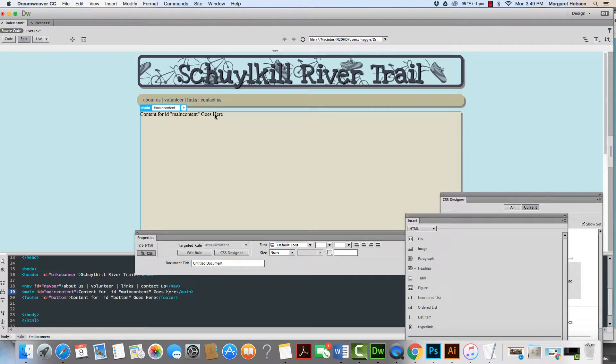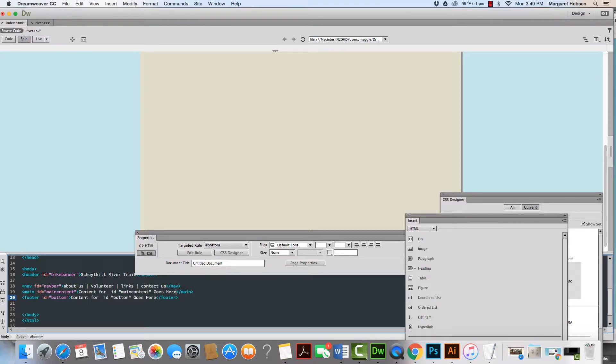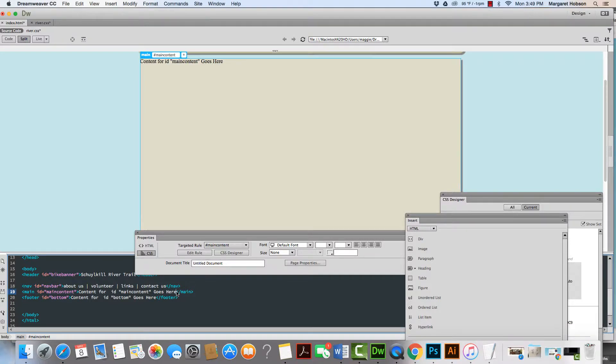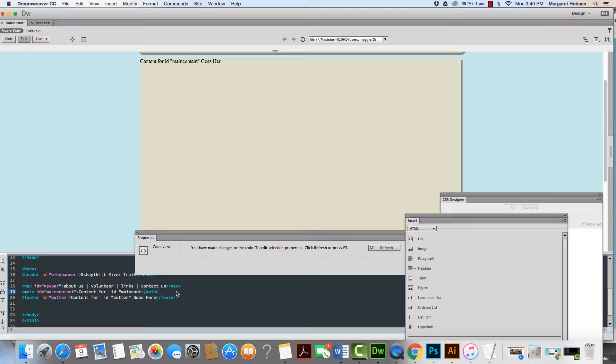I'm going to click in here. First thing I'm going to do is I'm going to delete out the font that says content for ID bottom. I'm going to go into the main and I'm going to delete this out. Content for ID main content goes here.